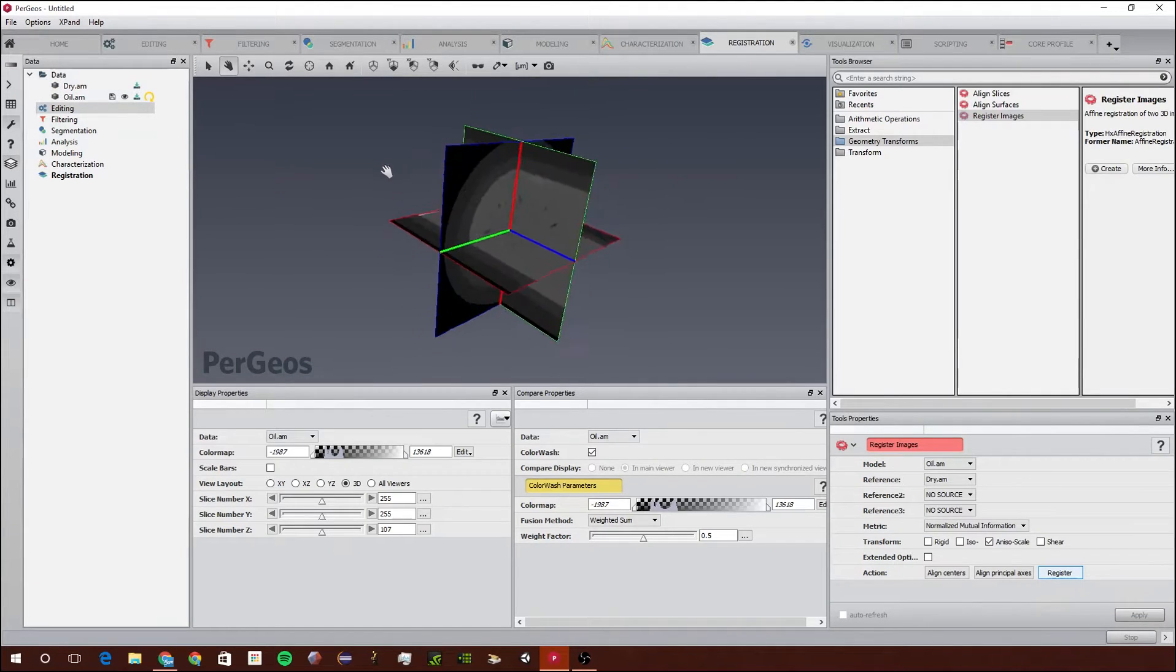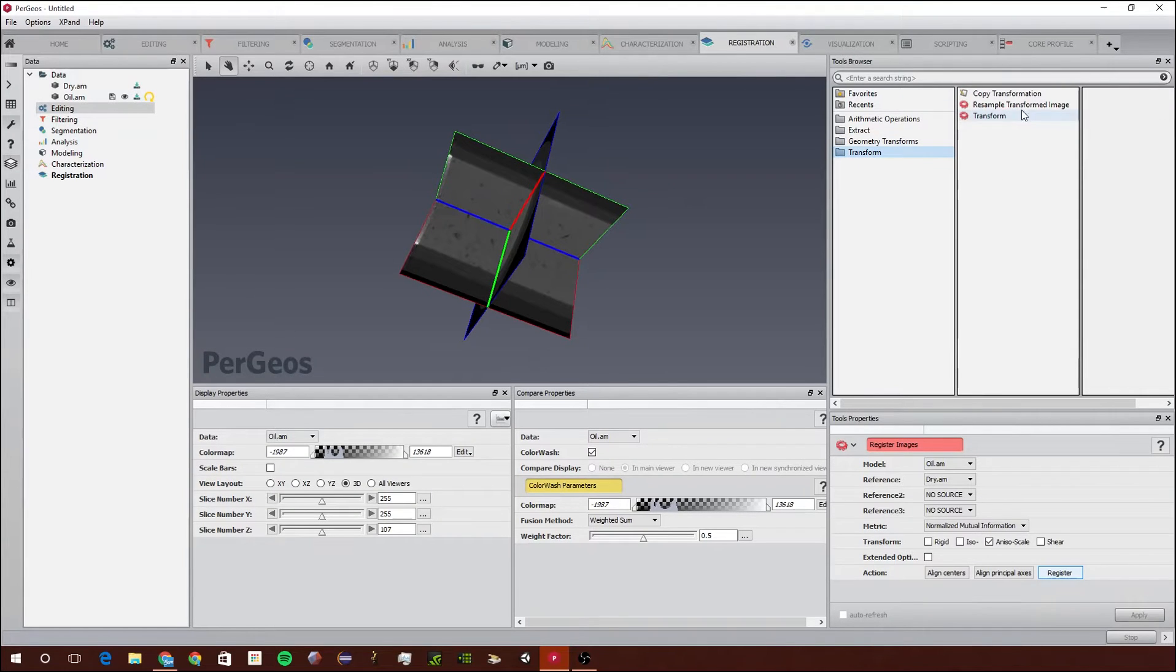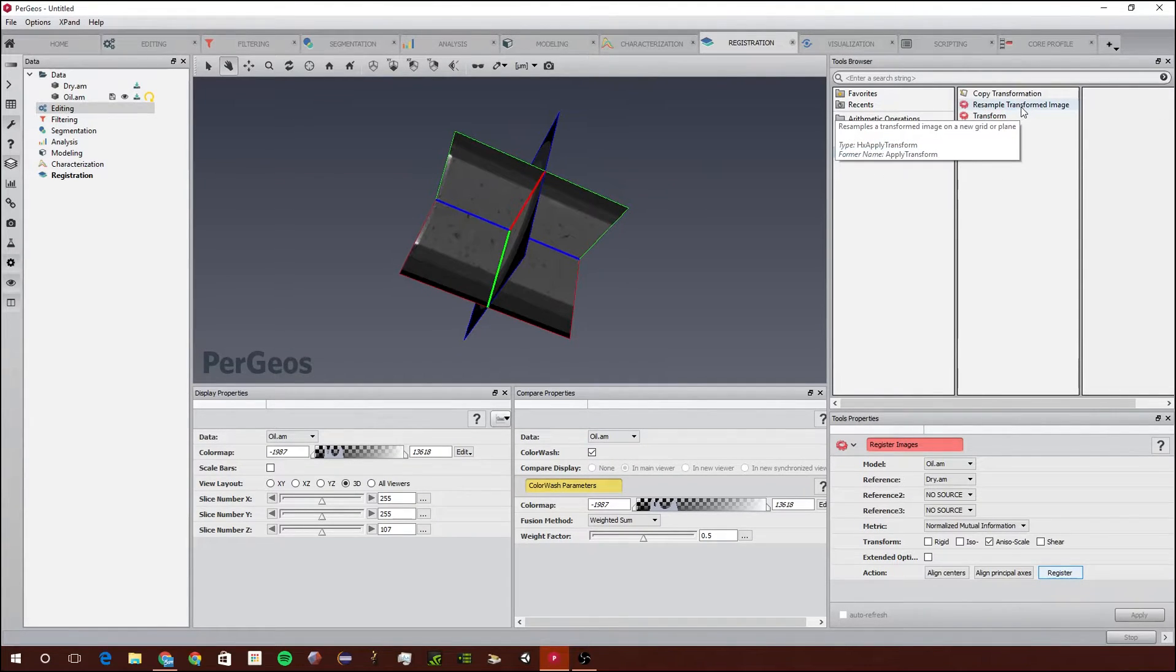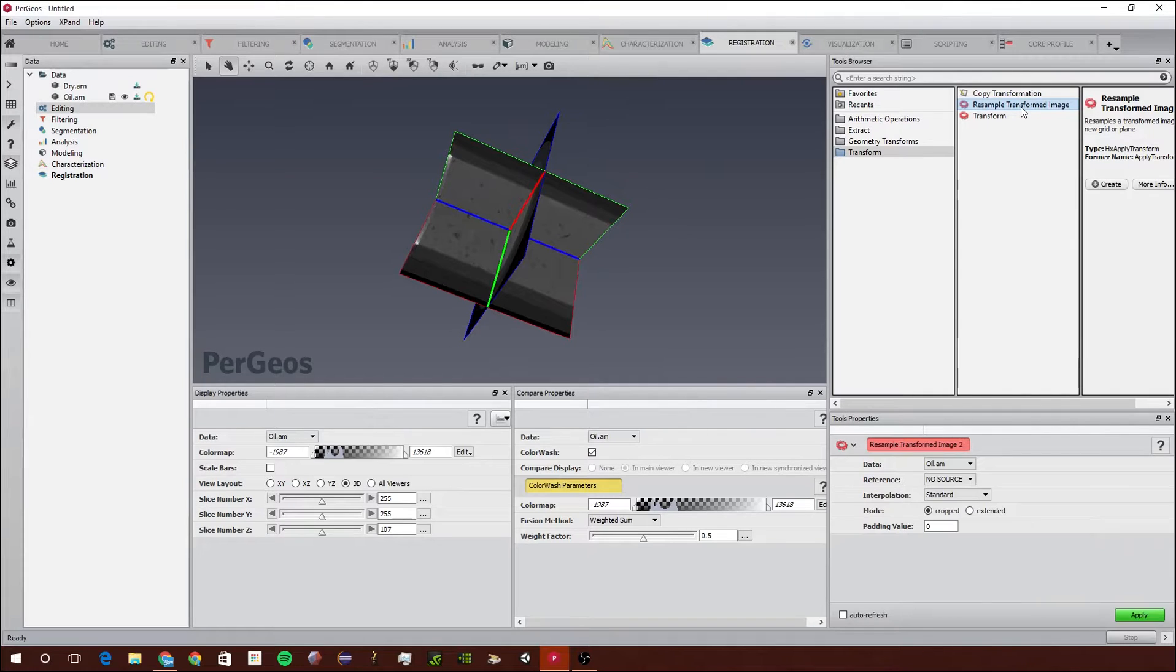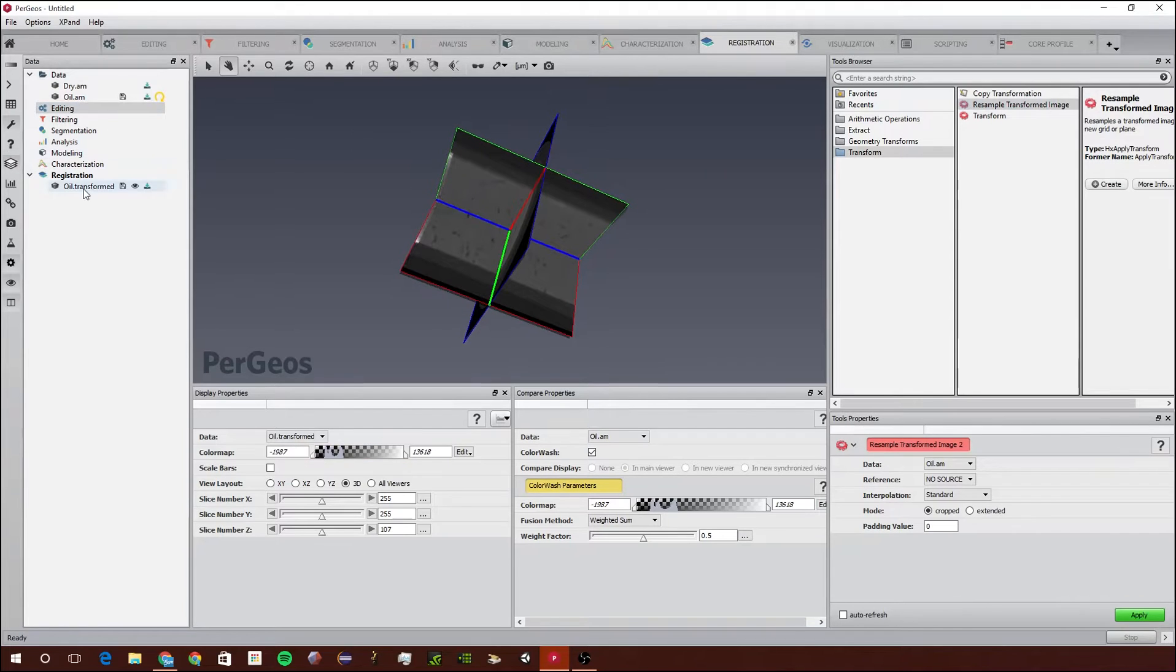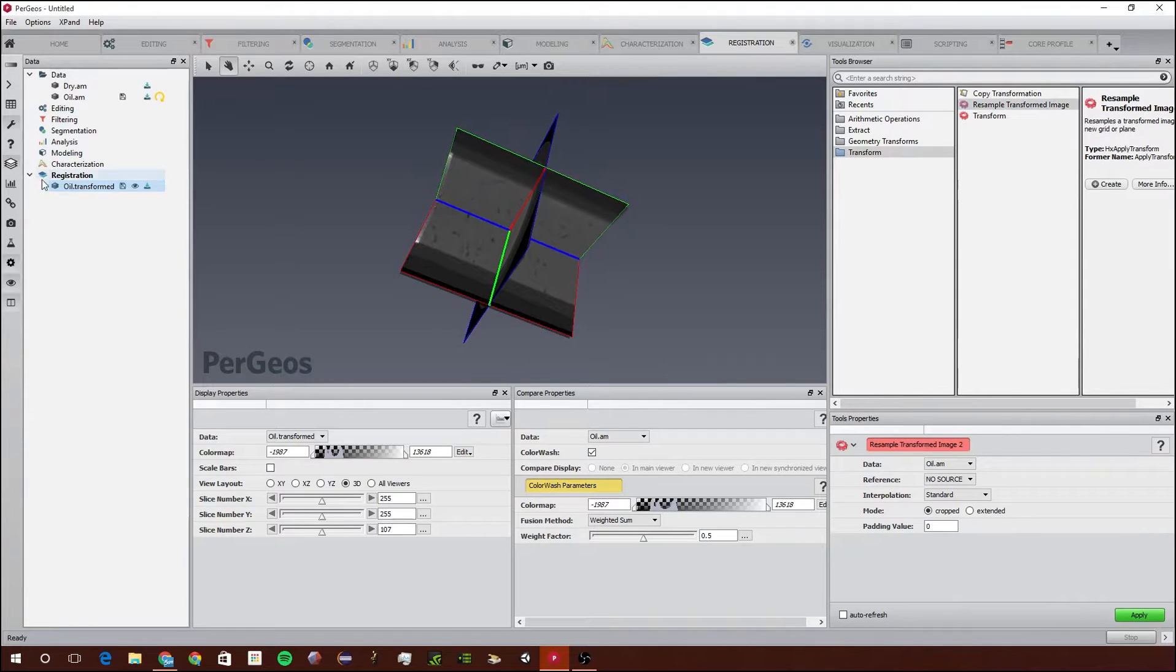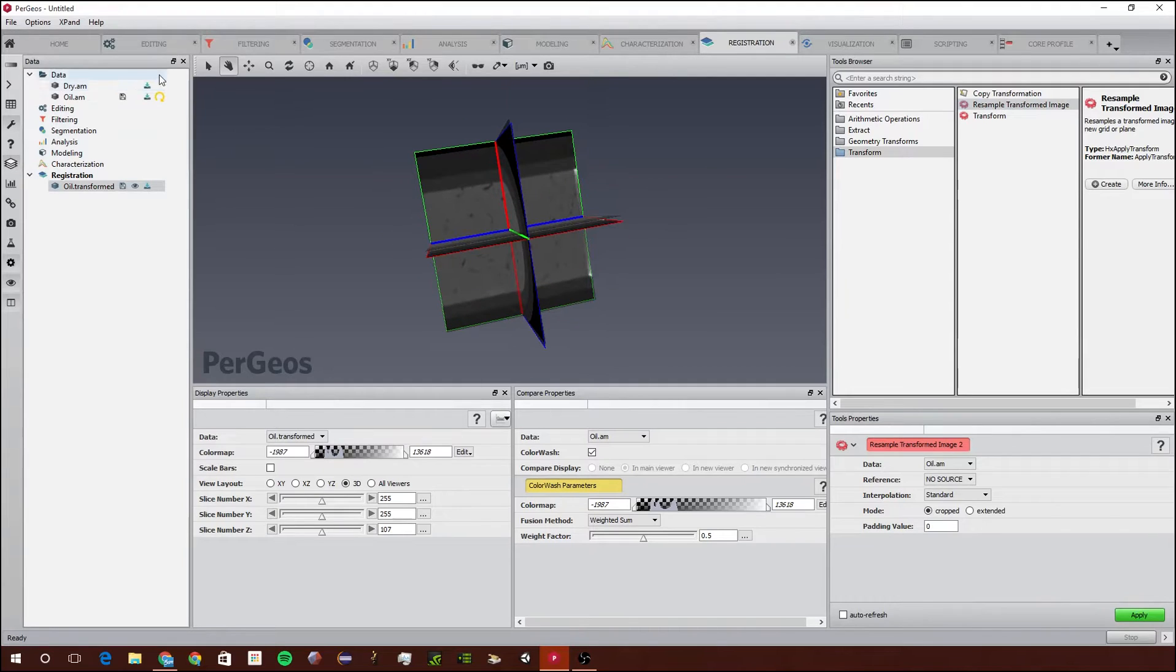Now that we have the images aligned, we need to apply the transformation. To do that we're going to go to Resample Transformed Images and double click on that, and we're going to click Apply. As you can see, oil draw transformed is right here and now they're both perfectly aligned.